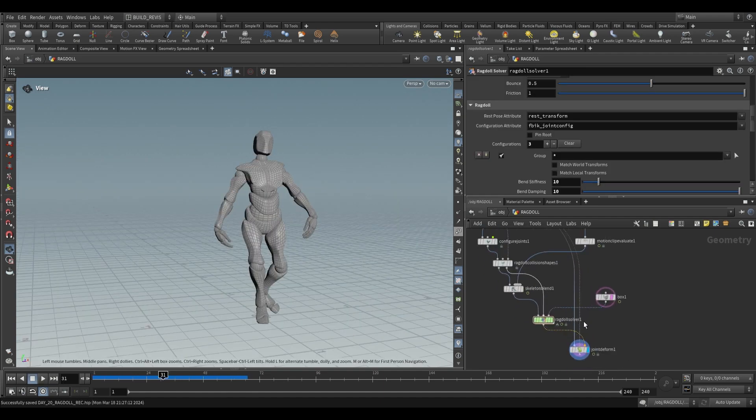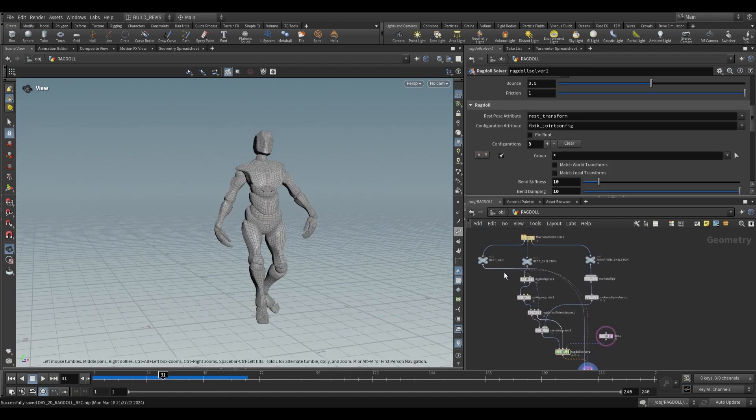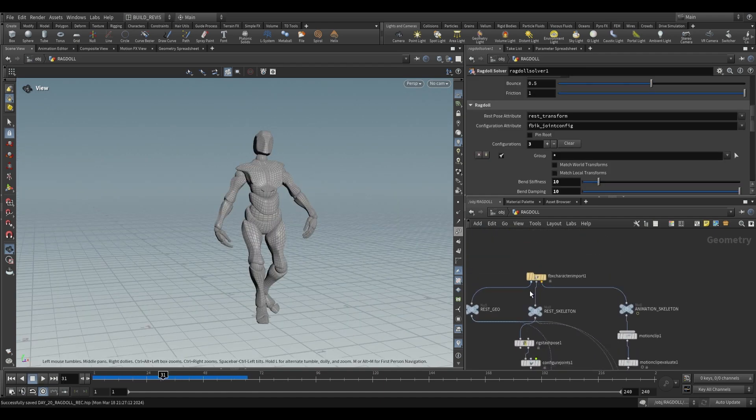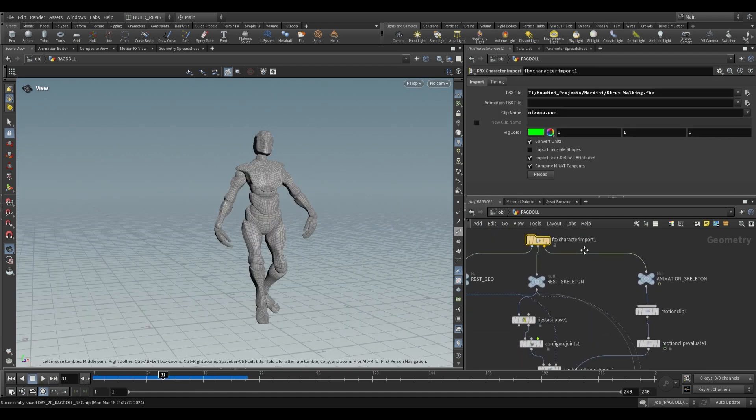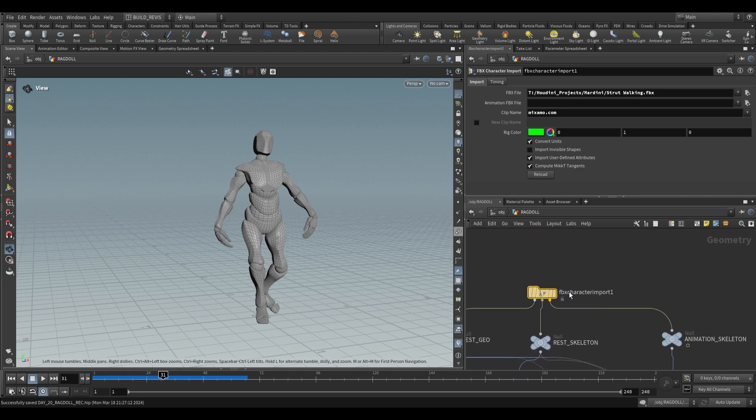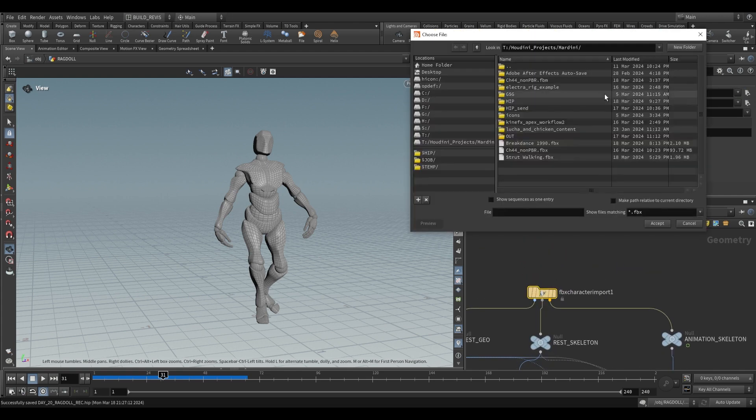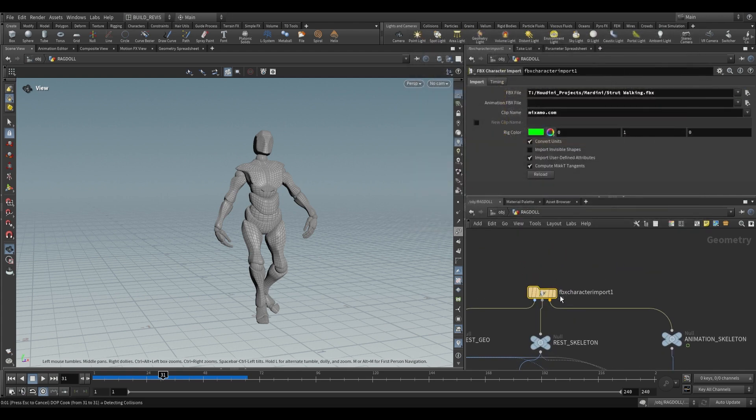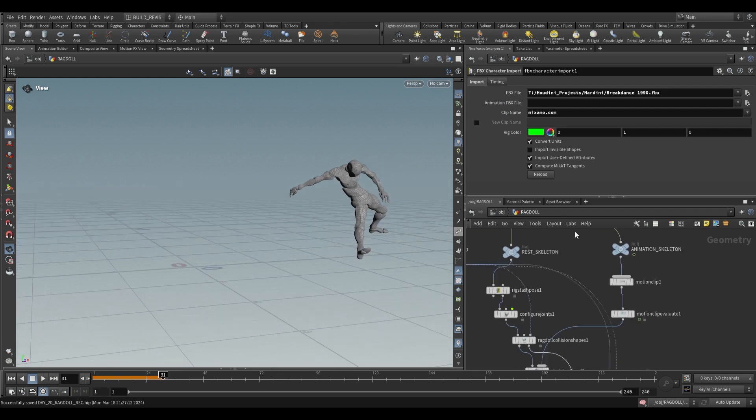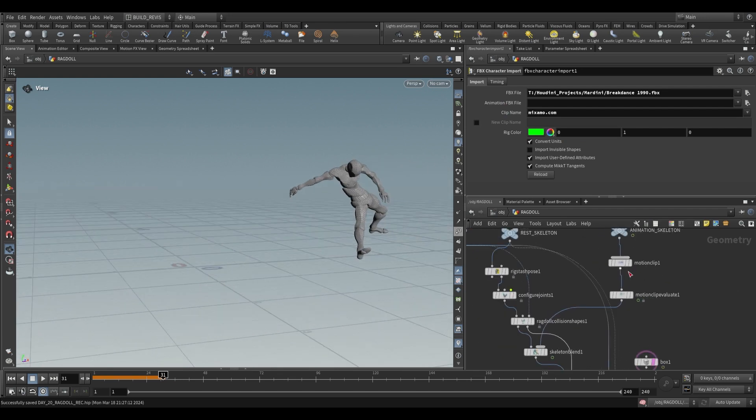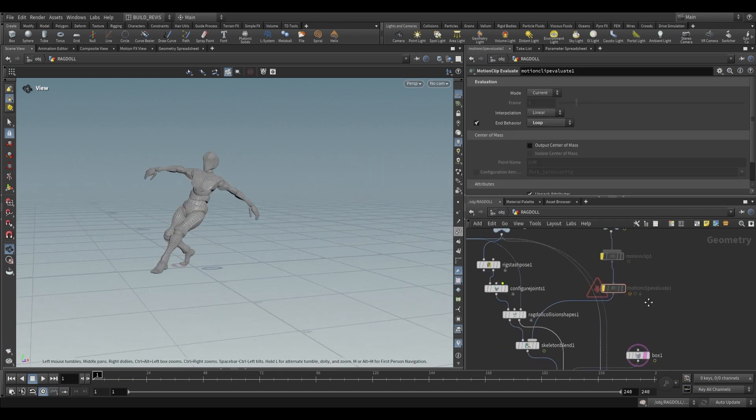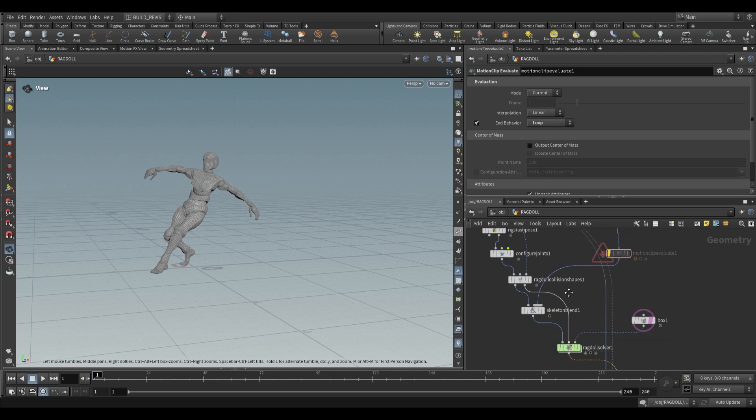I'm including this file down below for download because this is quite a bit of setup, but what's cool is that this should work for any sort of Mixamo character that you bring in. If you go to the strut walking, I also have this breakdancing one. All I would do is disable the motion clip and motion clip evaluator because I don't want this to loop.